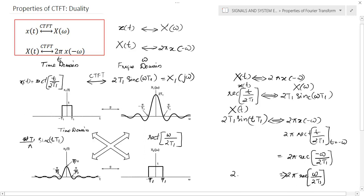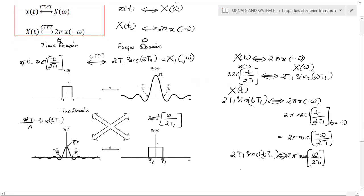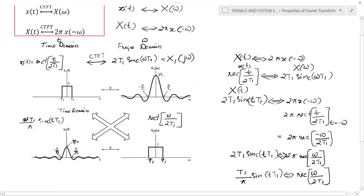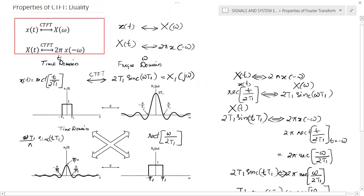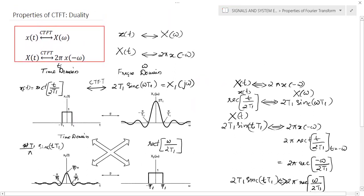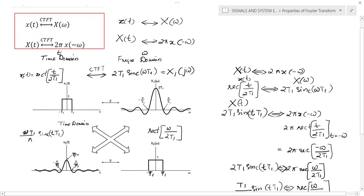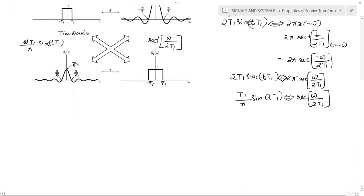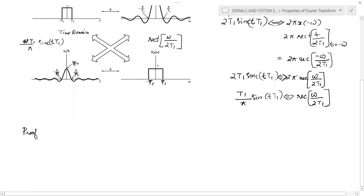So this is the Fourier transform of 2t1 sinc(t·t1). Simplifying, the 2s cancel and pi moves to the left side, giving (t1/π) sinc(t·t1) = rect(ω / 2t1). This means if there is a rectangle signal in frequency domain, the inverse Fourier transform is a sinc function — a very important relation useful for finding the Fourier transform of many signals. This similarity is known as the duality property. Now we will prove this duality theorem.